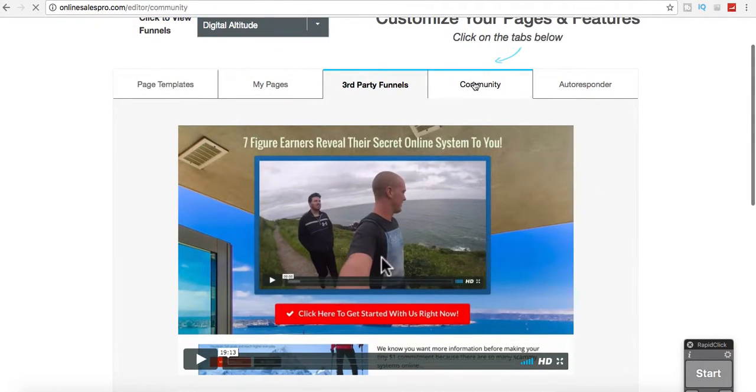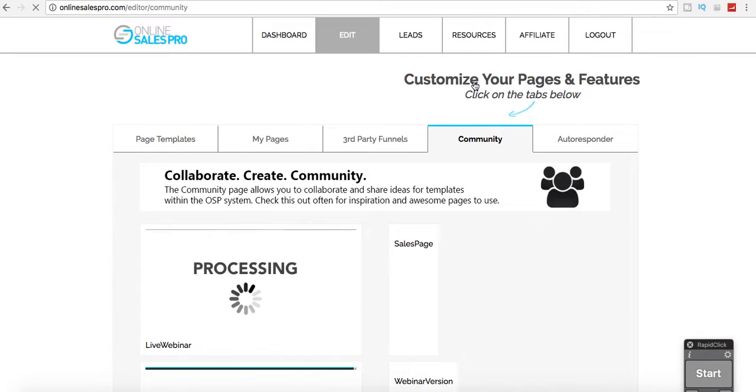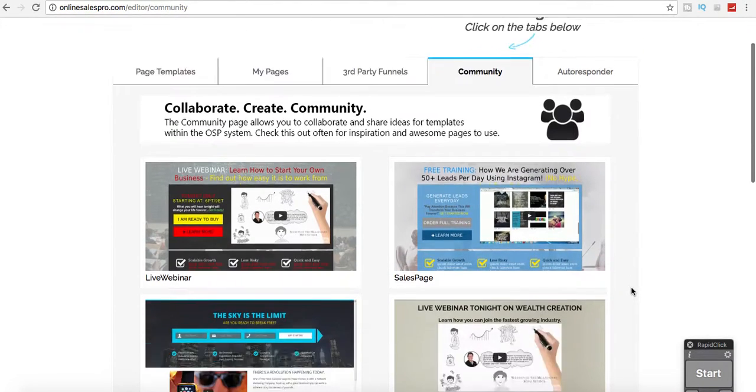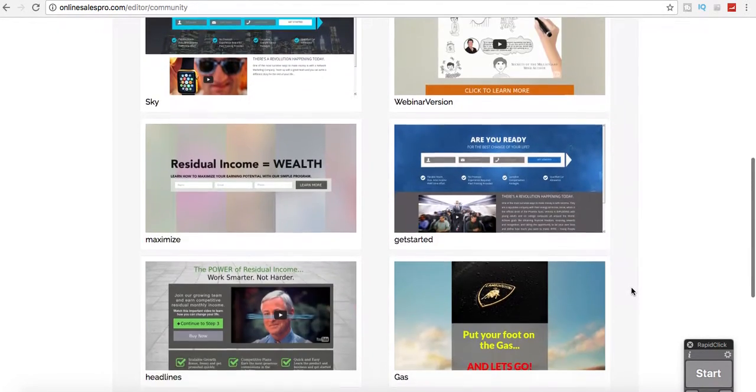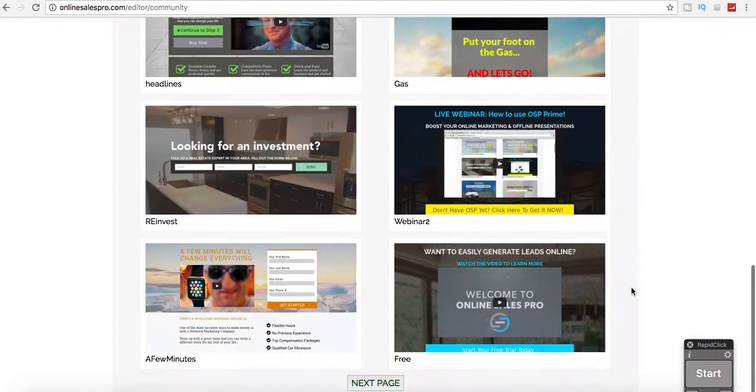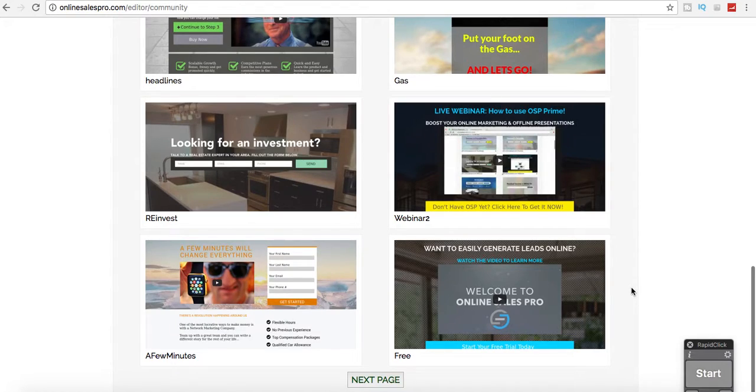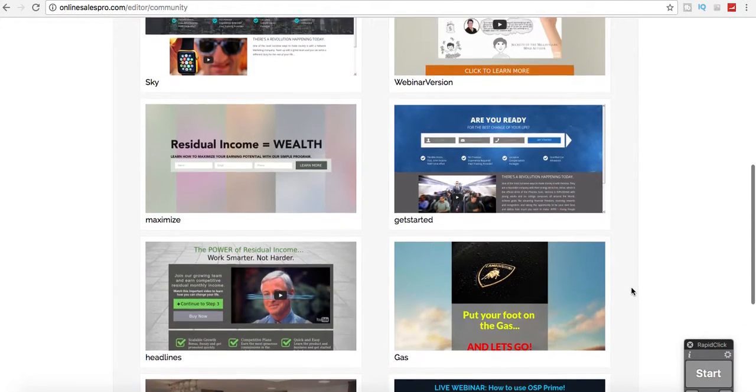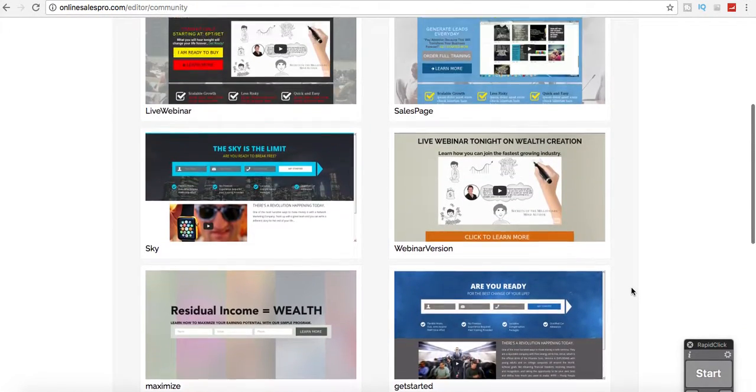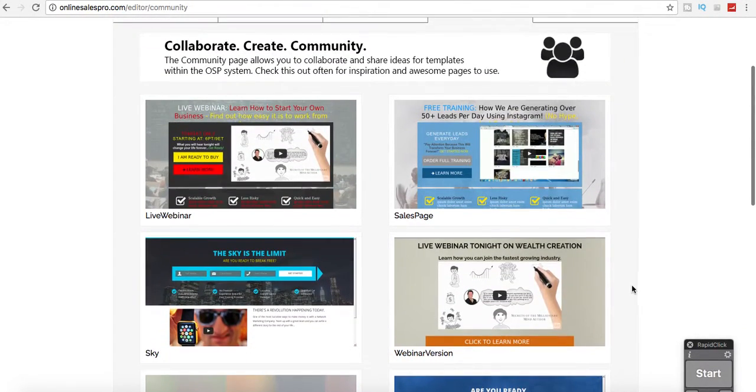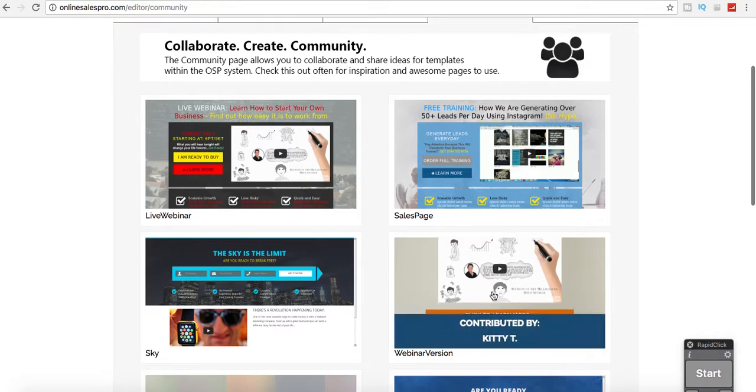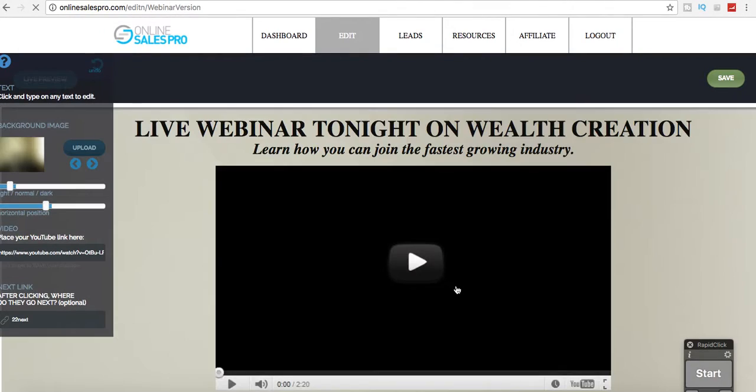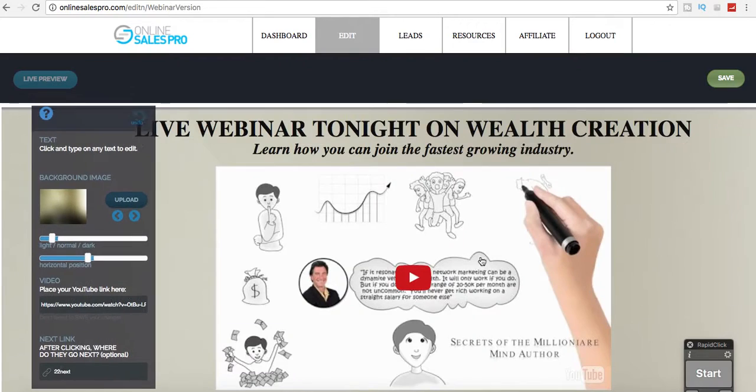Community, these are also already built. More lead capture pages. If you want more of a webinar version, you can use this. It's pretty much ready to go.